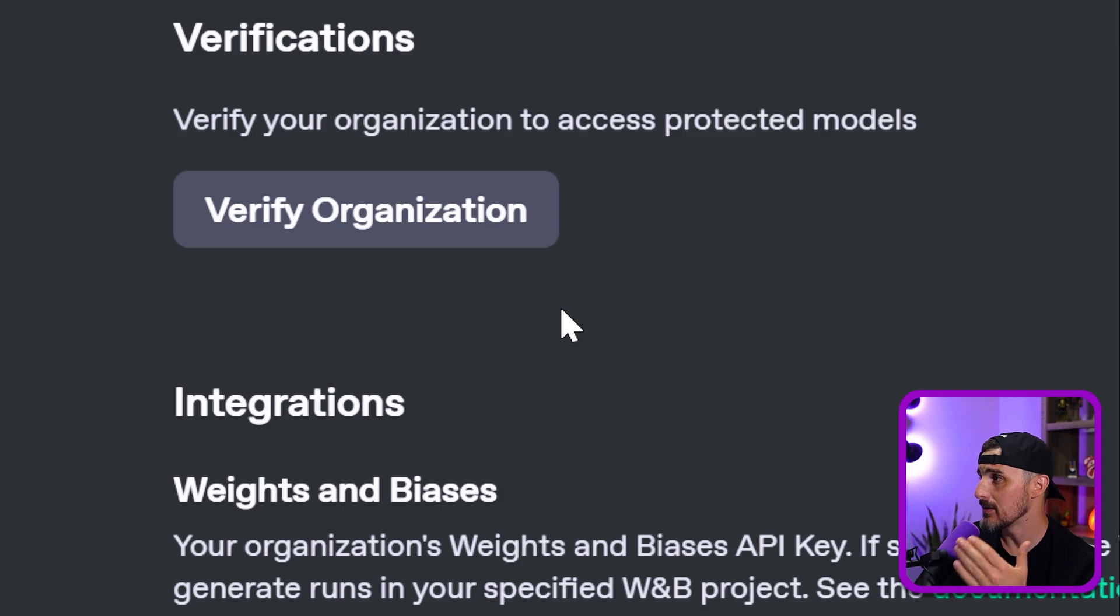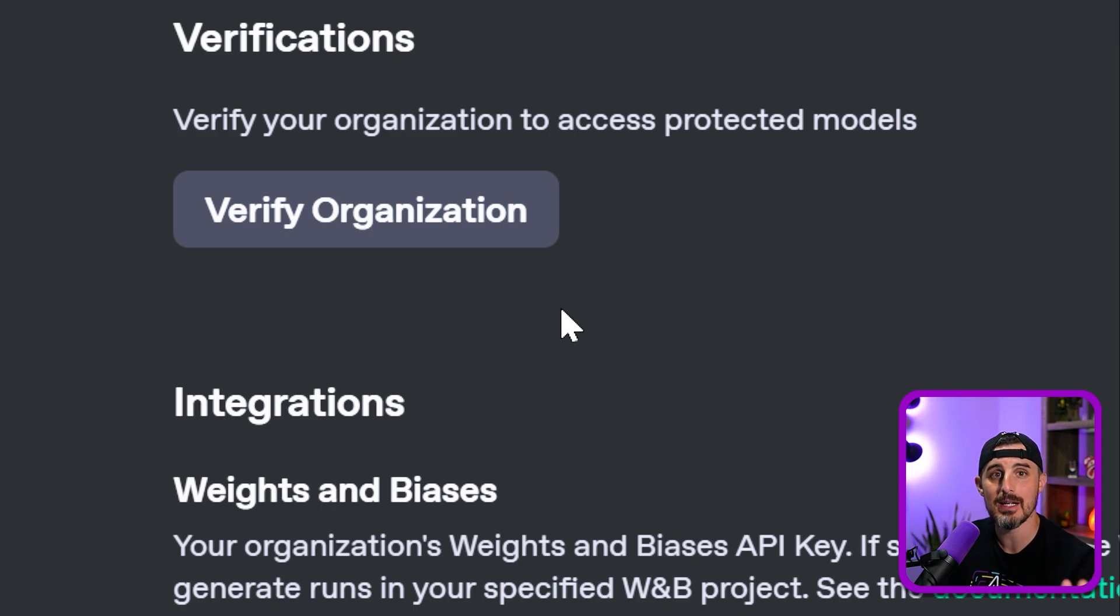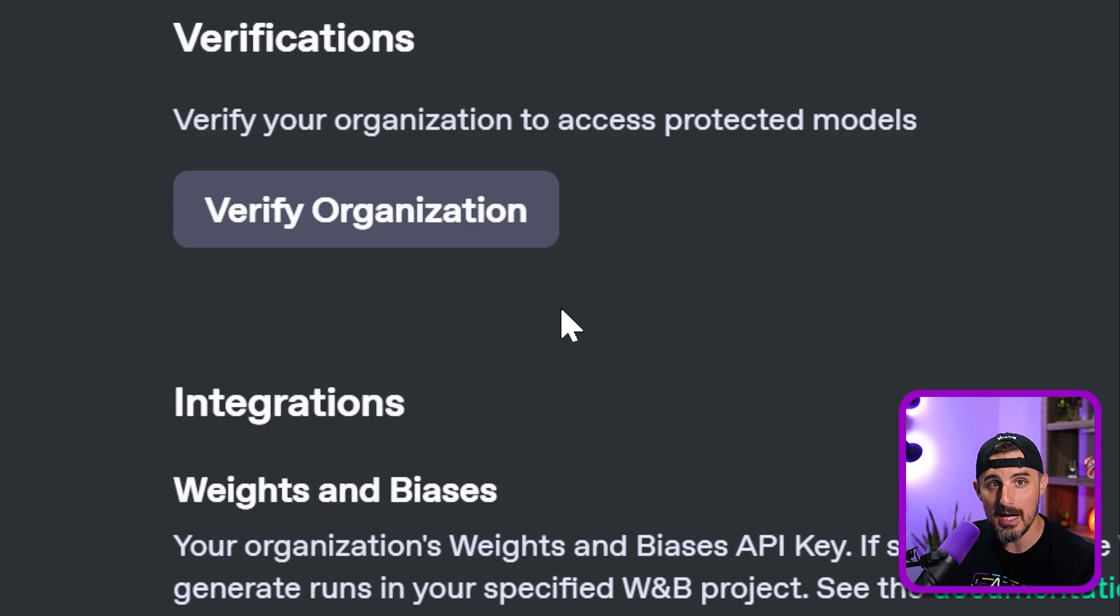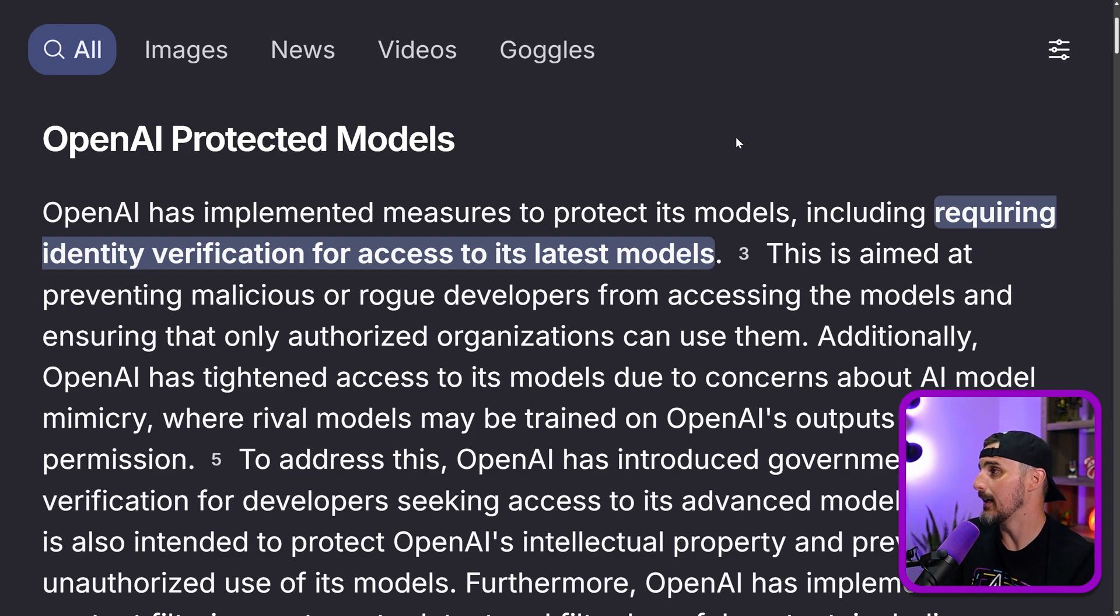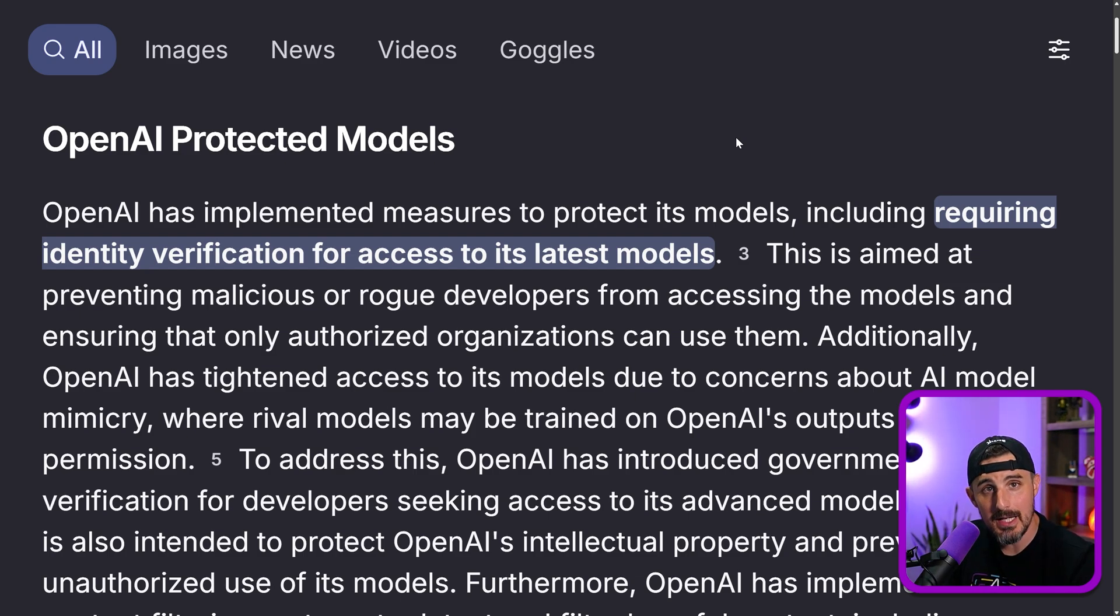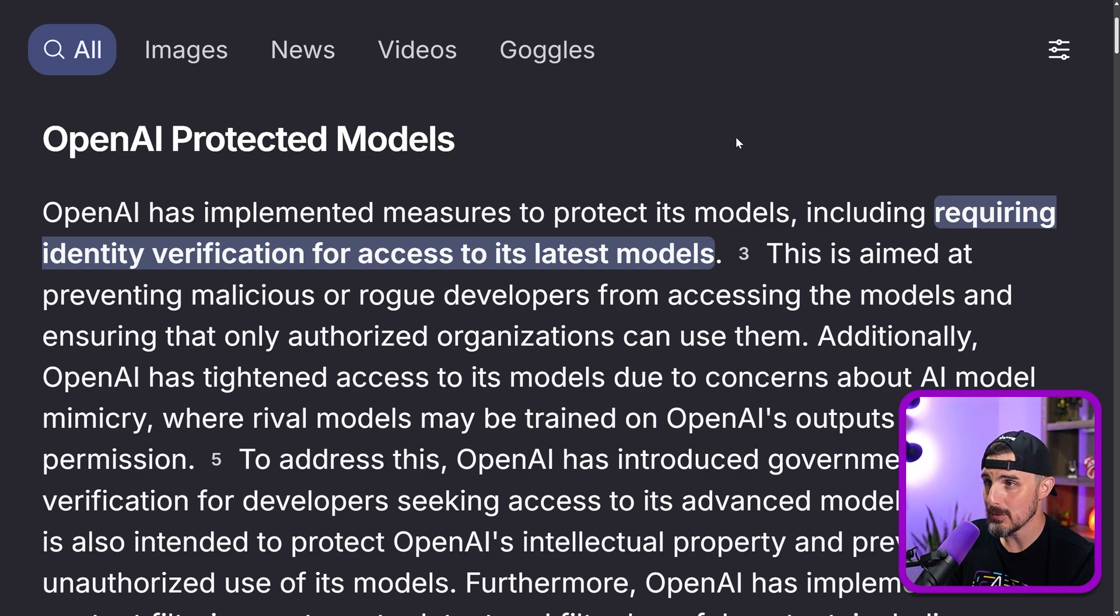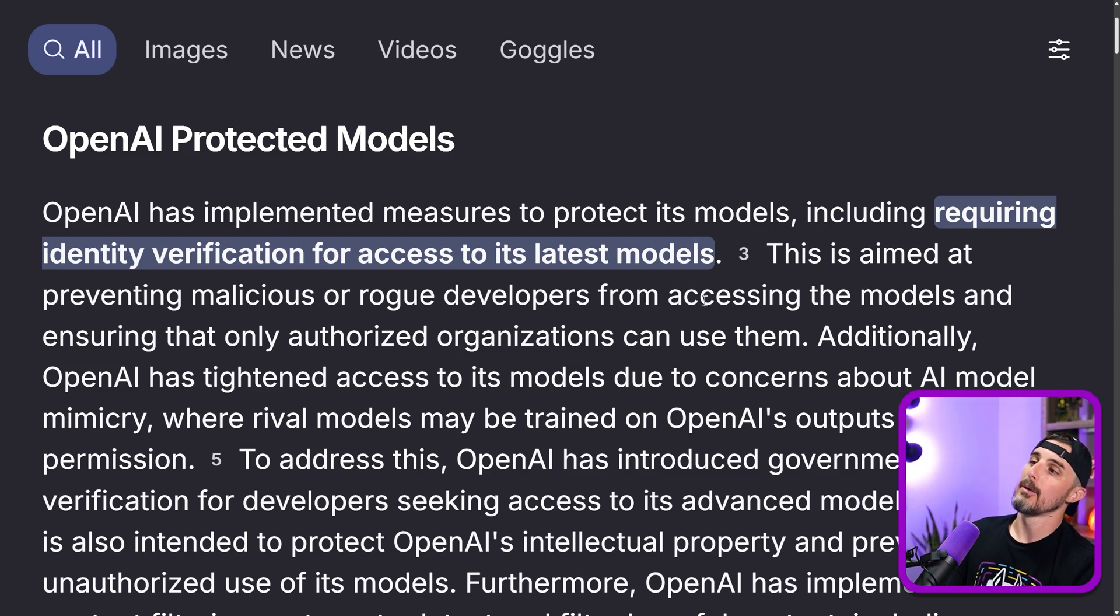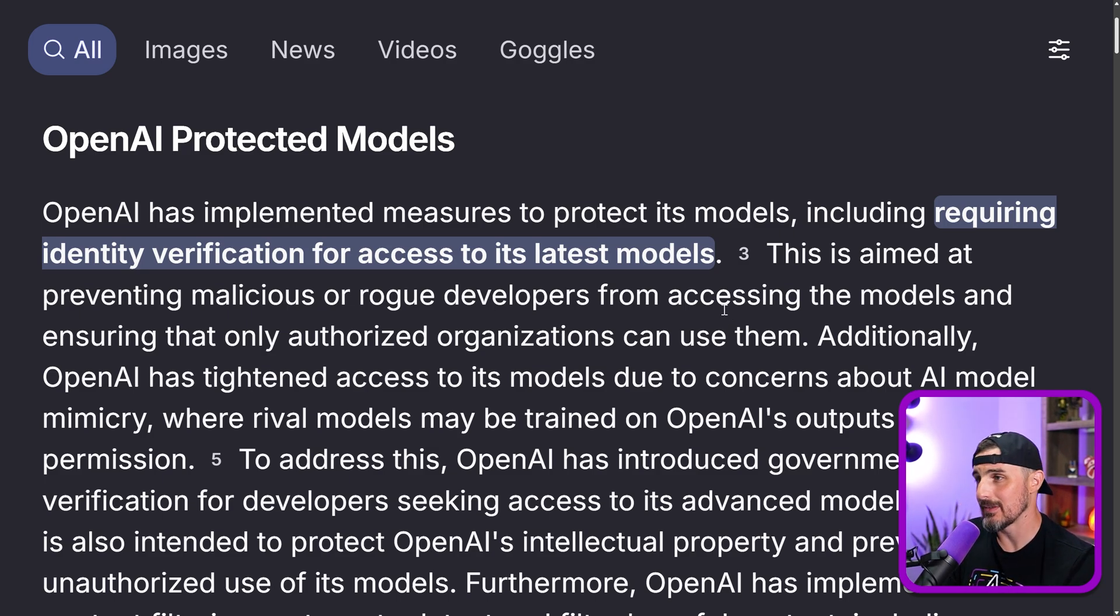When you go to the link that it's telling me in the error messages about organization settings and verify organization, you can see it says verify your organization to access protective models. And I'm like, I'm not trying to access a protective model. So then I went and searched open AI protected models, which led me to this summary from my browser saying that they have implemented measures to protect their models.